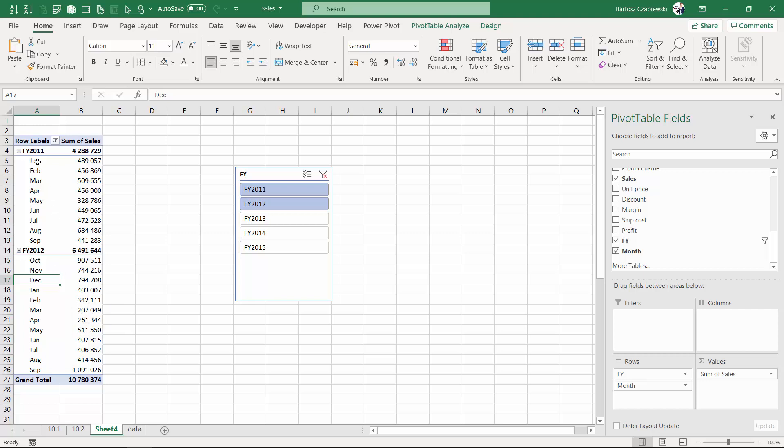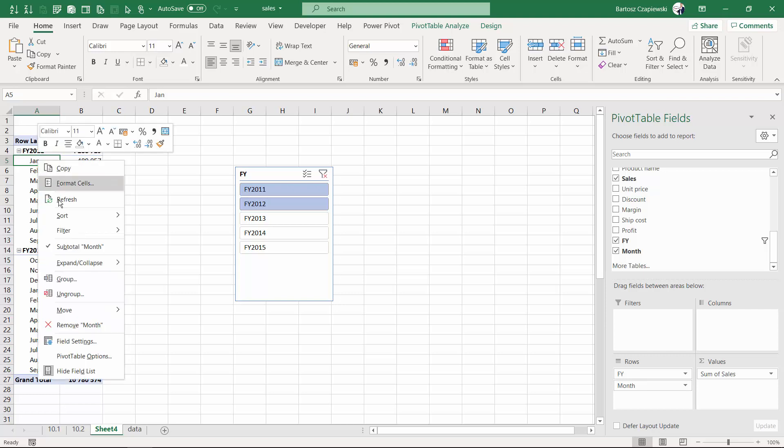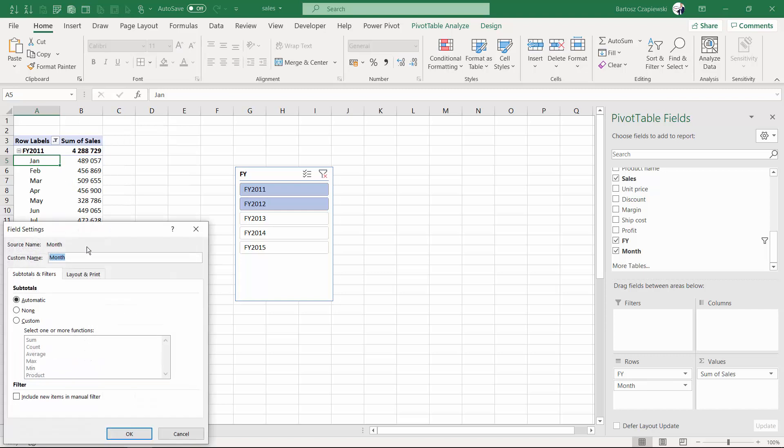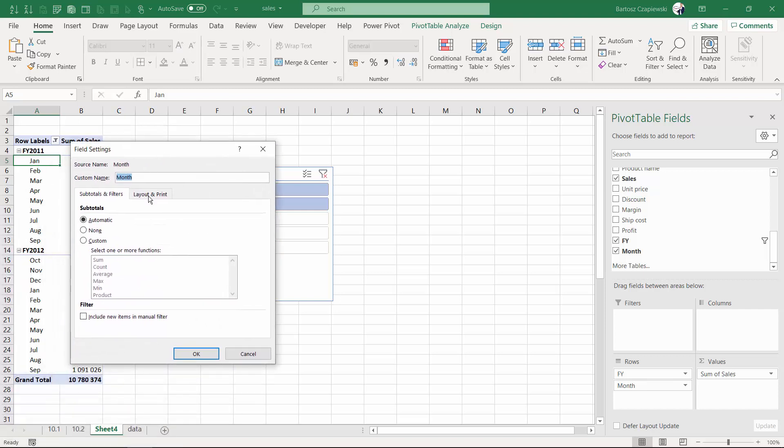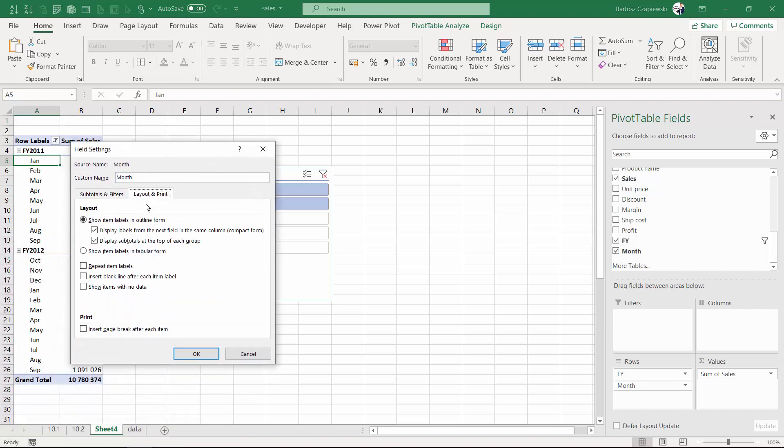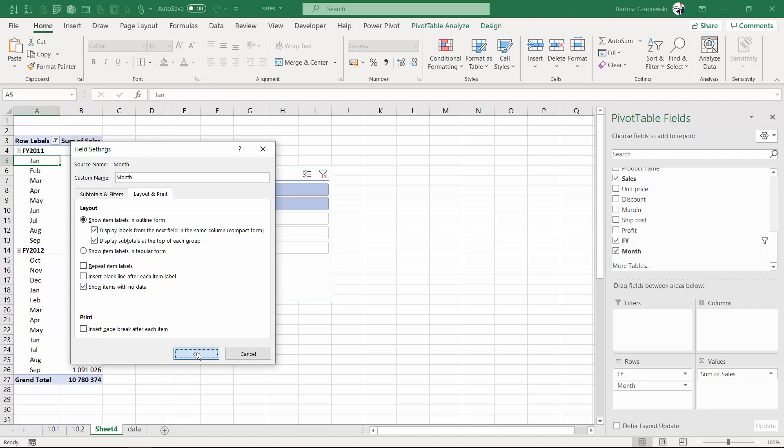The other challenge is whether there's any way to enforce October, November, and December although we don't have the data. You can right-click the specific label, go to field settings, layout and print, and find the feature 'show items with no data.' This is useful when you want to show all the data labels you have.